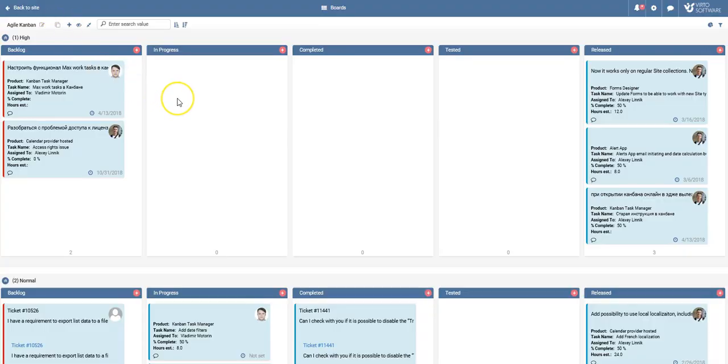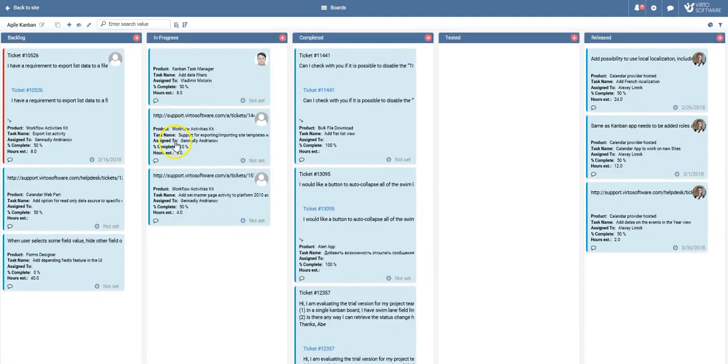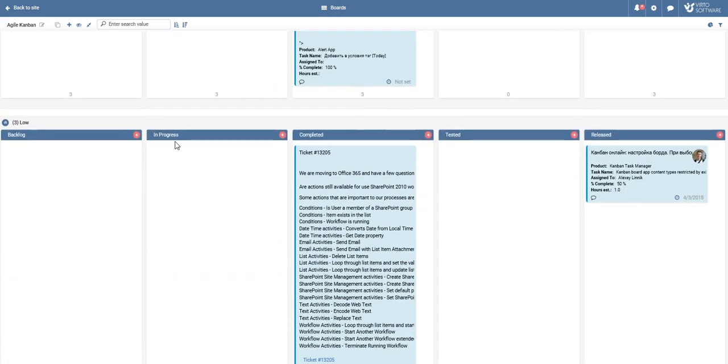In this sample board, you can see that I have columns labeled Backlog, In Progress, Completed, Tested, and Released. My swim lanes are by priority, so we have high, normal, and low. If I scroll down, you can see that there's more details here in the bottom.